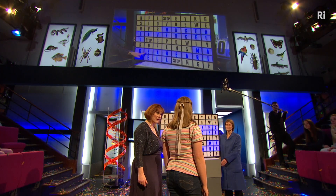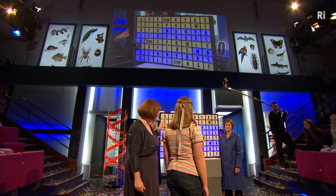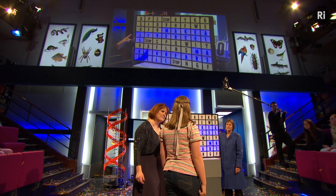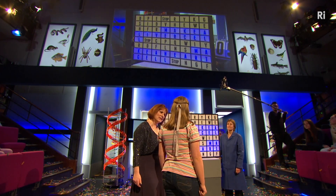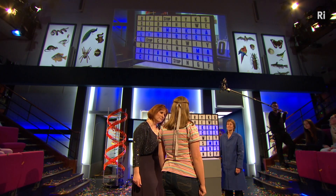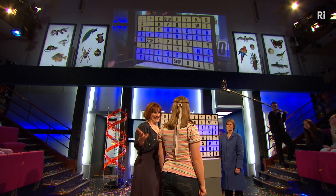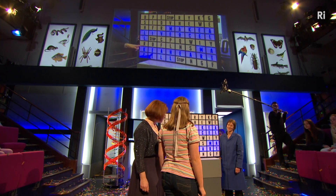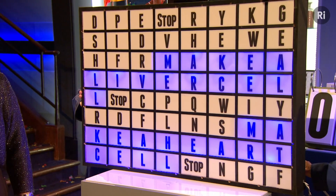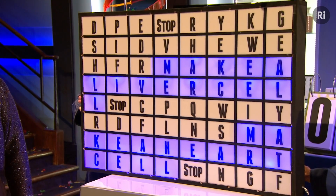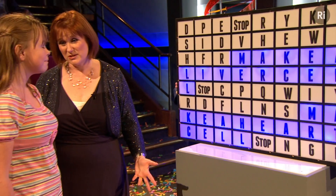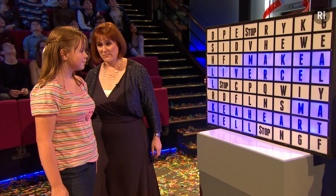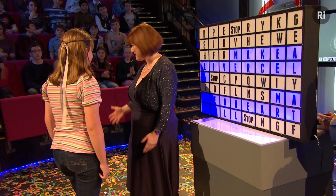What do you think the "make a liver cell" protein might be doing in the body? Making a liver — absolutely! And what do you think the "make a heart cell" protein might be doing? Making a heart! Now that sounds pretty useful, doesn't it? Kirsty, thank you so much for coming and showing us the way with that.